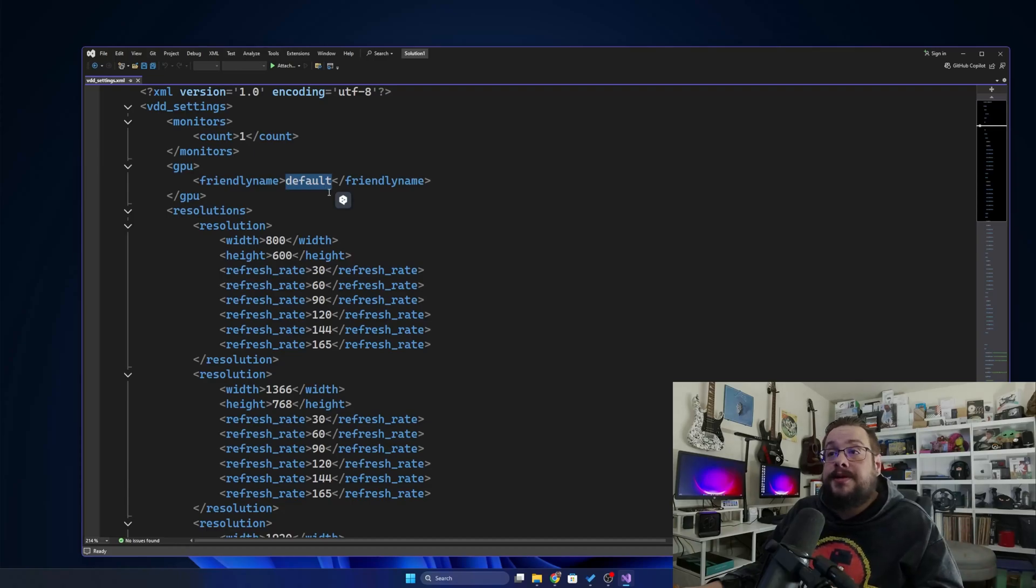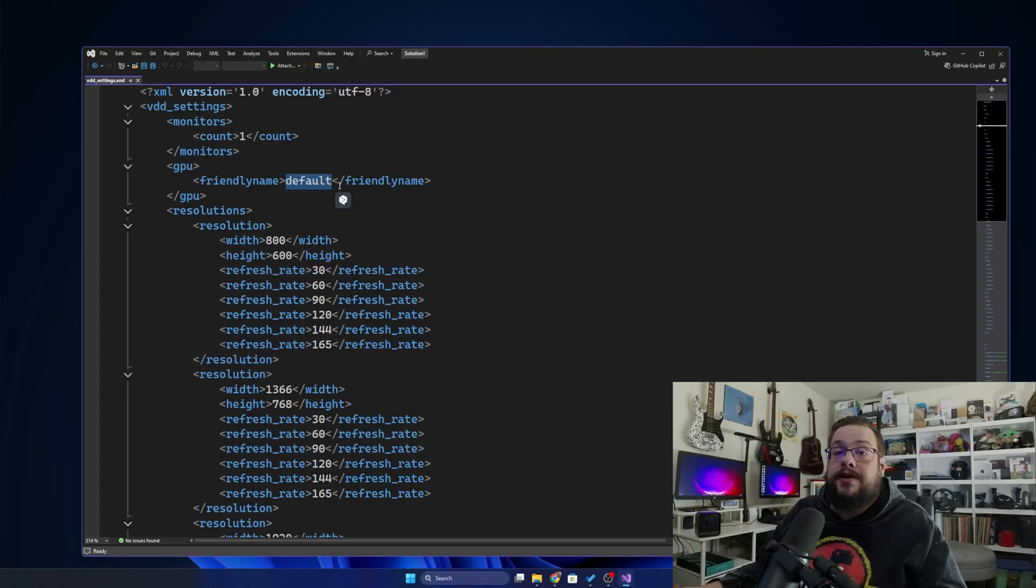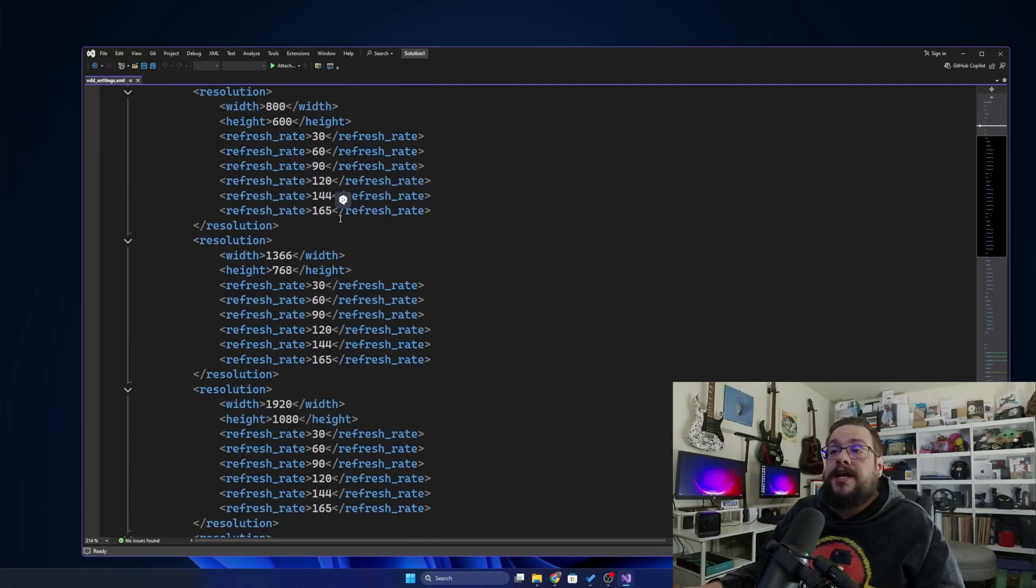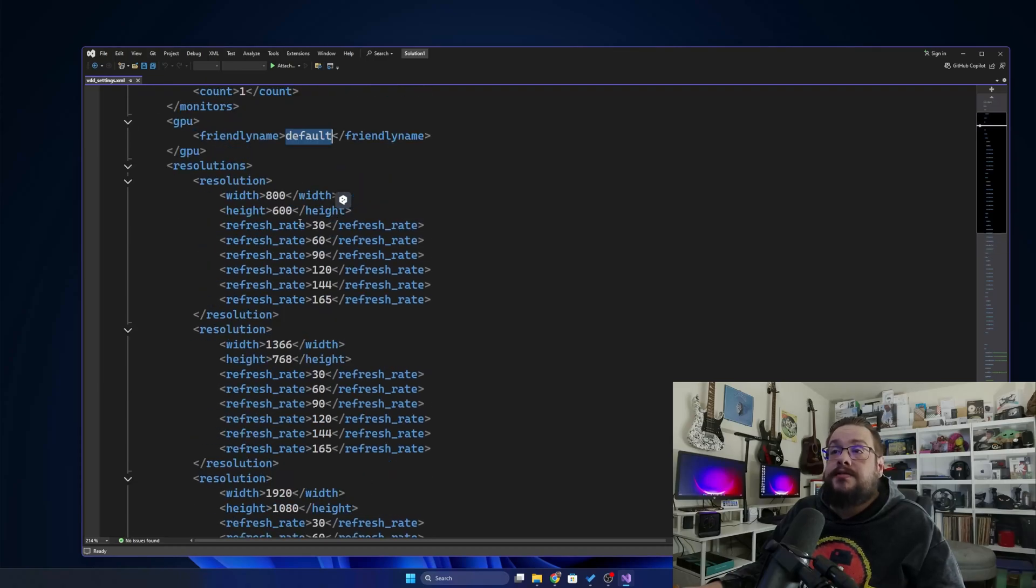So if you have an NVIDIA 4070 Ti or NVIDIA RTX 4070 Ti, you would copy the exact name of your GPU and place it there and it will use that GPU instead of your integrated graphics, or you can leave it at default to use the highest end GPU by default.